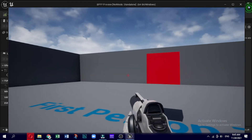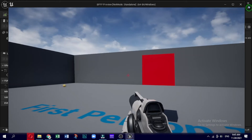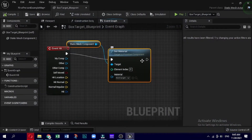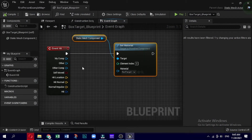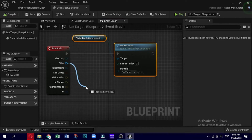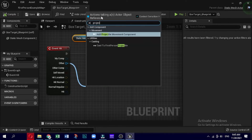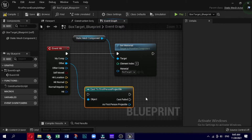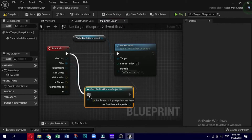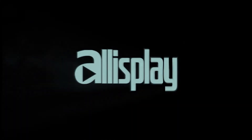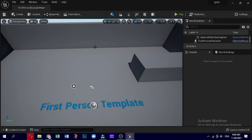In this video you created a project and an initial level using a first person shooter template. You then set up a target object that reacts to the player's gunfire by changing its appearance. Finally, you set up a blueprint that will allow you to rapidly create moving targets. Please like this video if you find it helpful and informative, and subscribe to our channel for newer updates and game development tutorials.